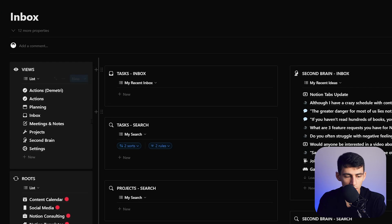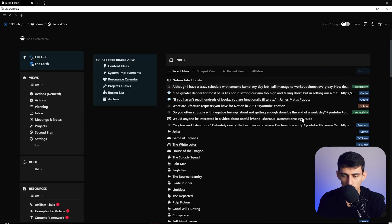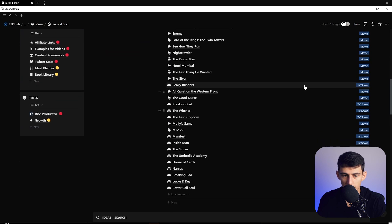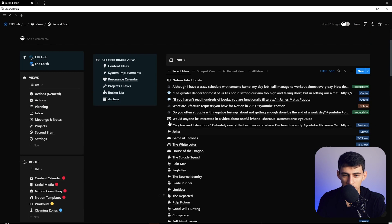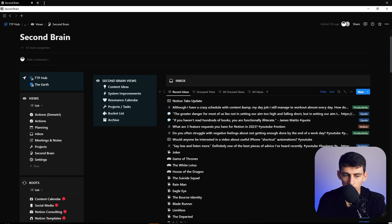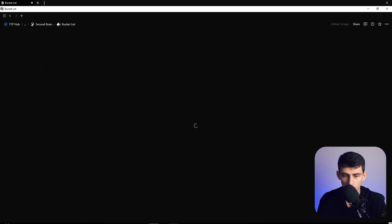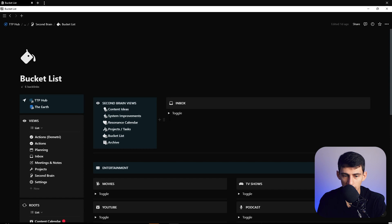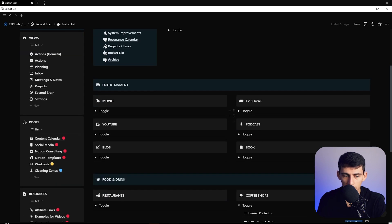Also within the system, I do go into my second brain pretty often and curate through the different ideas I have. As you can see in this past week, I did spend a lot of time trying to figure out what do I do regarding all the different stuff I want to watch. I created this bucket list system, which I also go through on my phone.